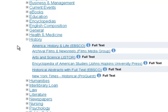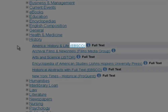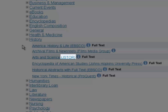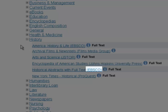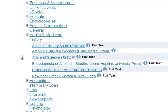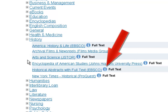Here in the history breakout, each one of these links is an individually searchable research database. The first part of each record is the database name — America History and Life, Archival Films and Newsreels, Arts and Science, Encyclopedia of American Studies, Historical Abstracts with Full Text, and the New York Times Historical. It's important to know what database you found an article in, in case you lose it or the file gets corrupted. Right after the database title, you'll see the publishers: EBSCO, Films Media Group, JSTOR, Johns Hopkins University Press, and ProQuest. Sometimes you may like a particular publisher, so that's a good way to narrow down.